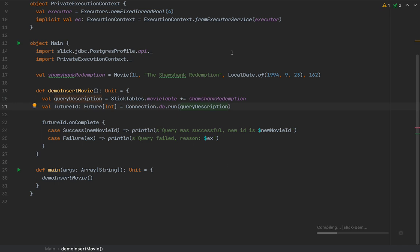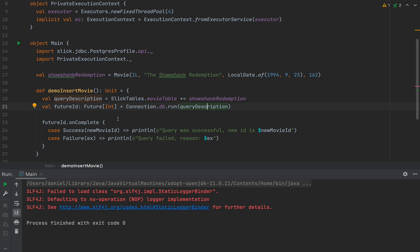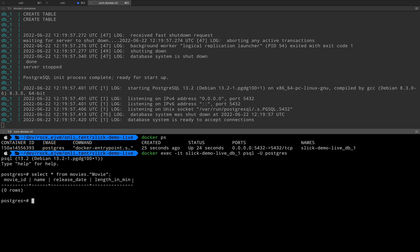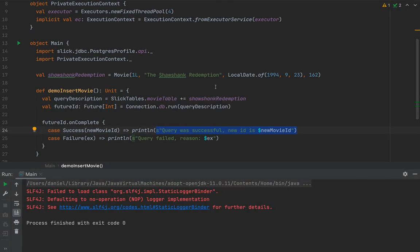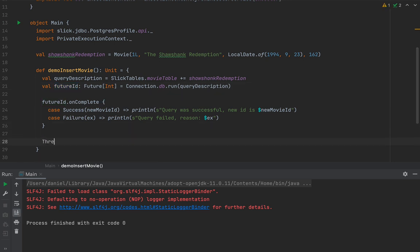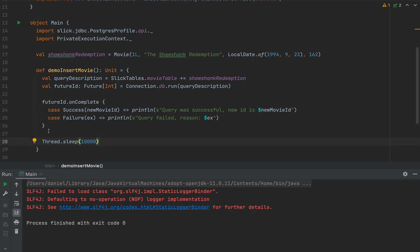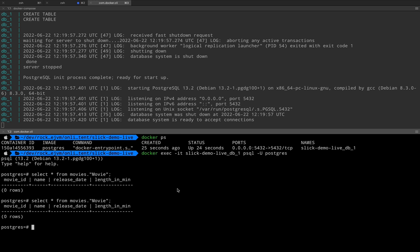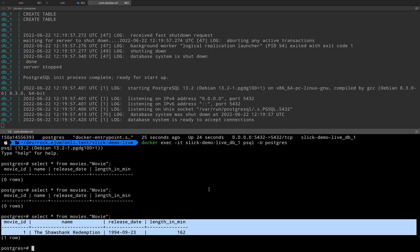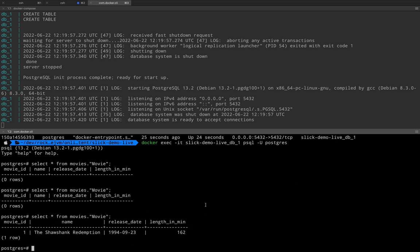Now we have the Postgres Docker container up and running waiting for us to insert values. In main I'm going to call demoInsertMovie. Let's run this application and see what happens. It compiled and the future completed very quickly without showing a print line statement. The movie wasn't inserted because the future didn't complete before the execution context stopped, so I'll add a Thread.sleep of 10 seconds. Now we get 'query successful, new id is 1' and after checking the database we can see Shawshank Redemption is in the movies table.